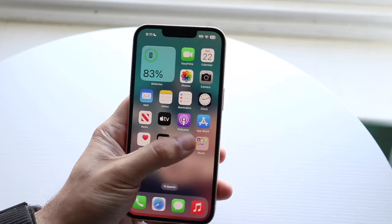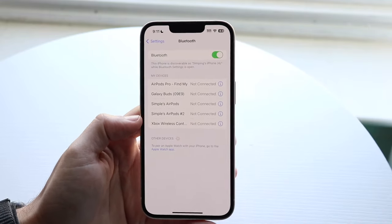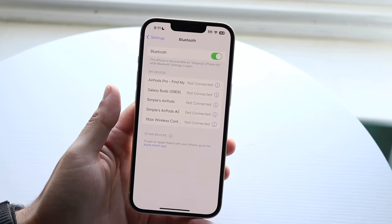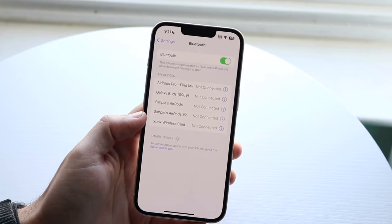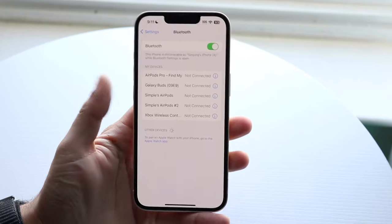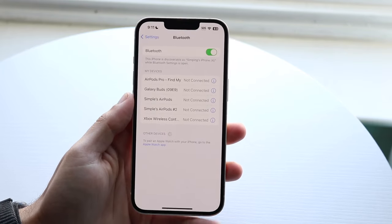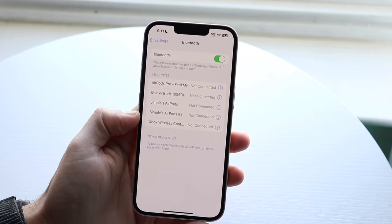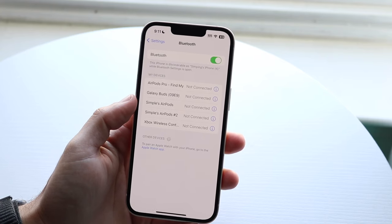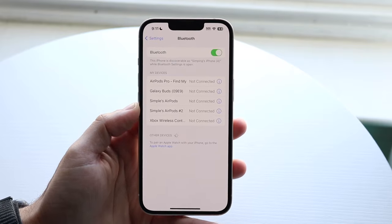Another thing that can happen is if you have a Bluetooth headphone or speaker connected to your device, it can automatically pair and revert to the volume that was last set on that device. So if you put your volume down and then come back to your iPhone after it was connected to a Bluetooth speaker, it will change back to the previous volume. Make sure nothing is connected via Bluetooth, because that's likely causing the problem.